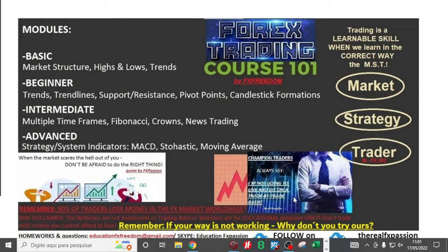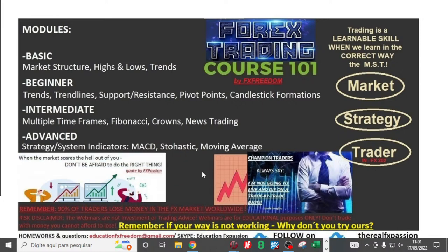Champion beginner traders always say: I'm not going to live and die on a trade-by-trade basis. And my fifty cents — when the market scares you, don't be afraid to do the right thing.